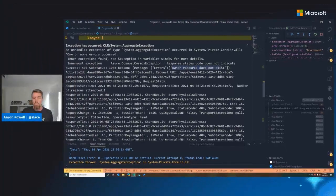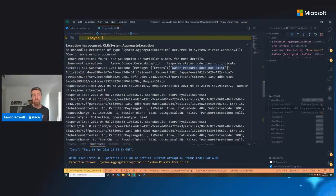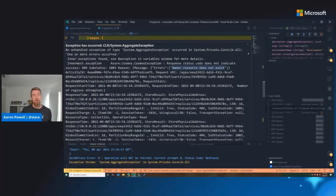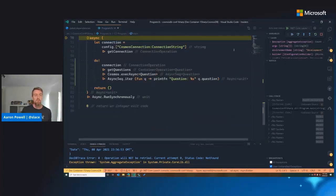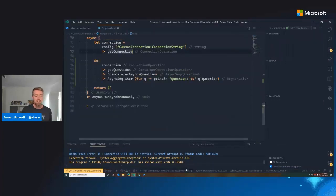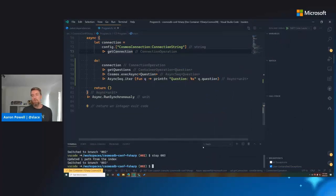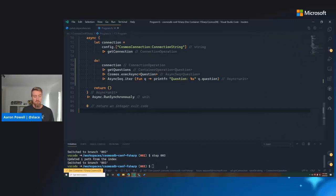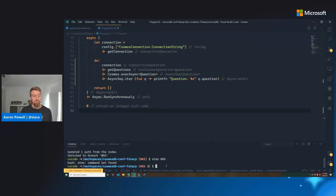We've got an exception — nothing like exceptions during live coding demos. It says 'owner resource does not exist.' That's likely because I've got something wrong in how I established my connection. The connection string must be valid since I connected, but I've probably got my database or container name incorrect.